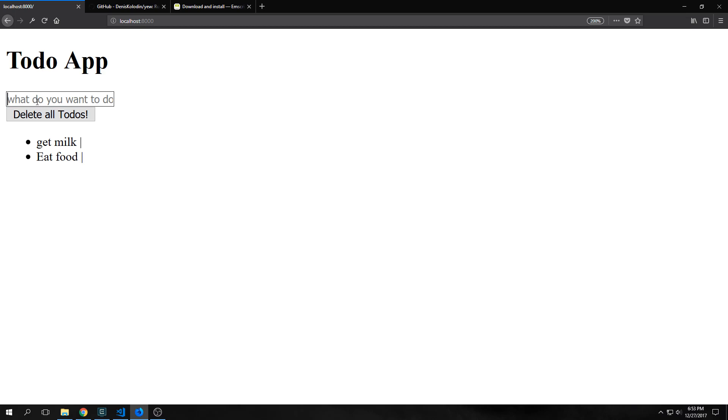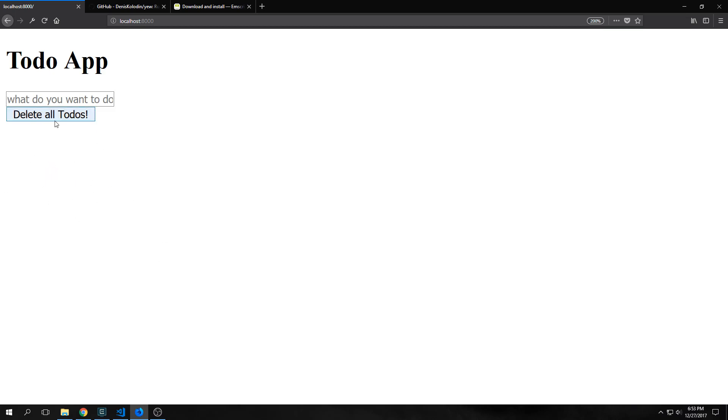So the actual element inside of our models.todos. We can add items to our to-do list like this. For instance, if I type in learn Rust and hit enter, you'll see that it gets added to our list. And if I want to delete all the items, I can just hit delete all to-dos and they'll all disappear. Now, of course, we do not have the ability to delete individual items yet. So let's add that now.